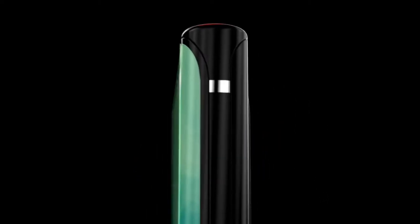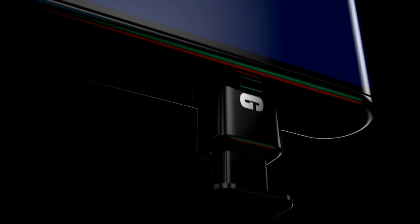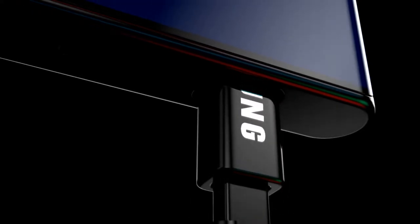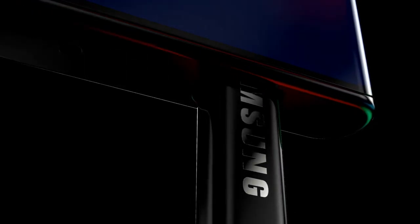For my regular viewers, you would have already seen this, so just switch off now, but for anyone new here, we're going to run through everything we know so far about the Samsung Galaxy Note 20.